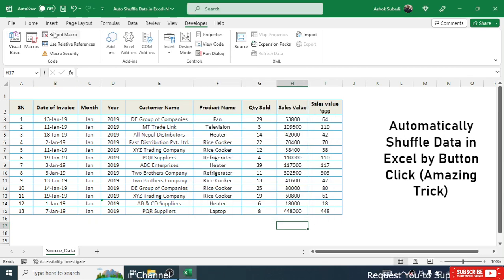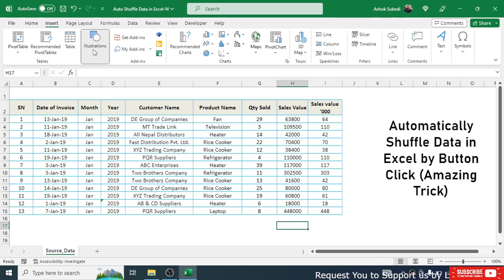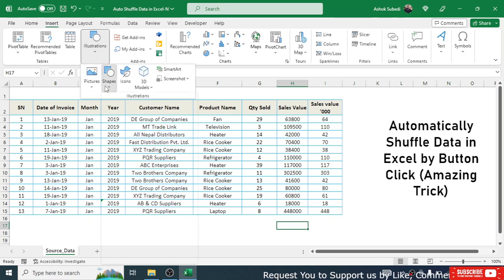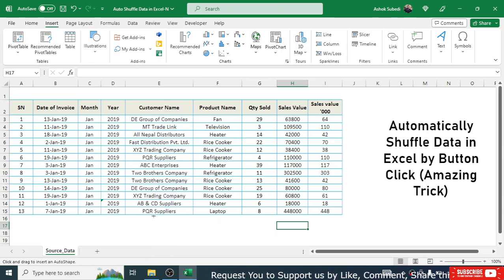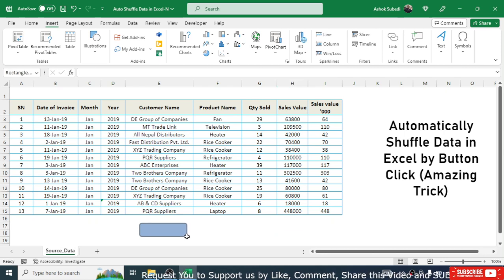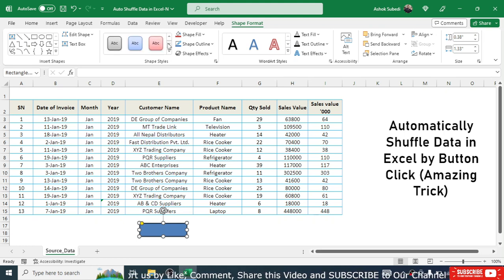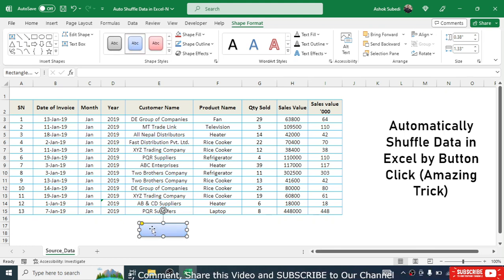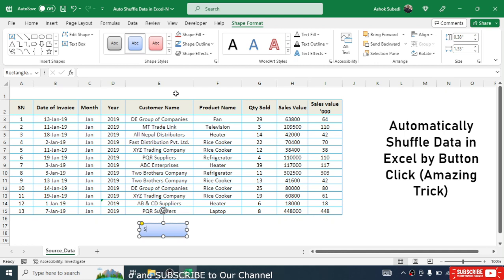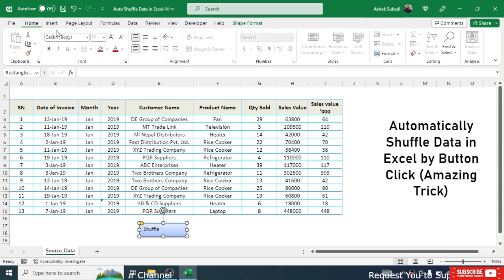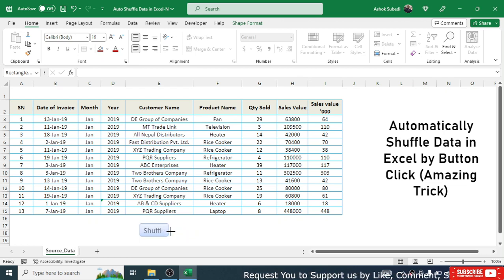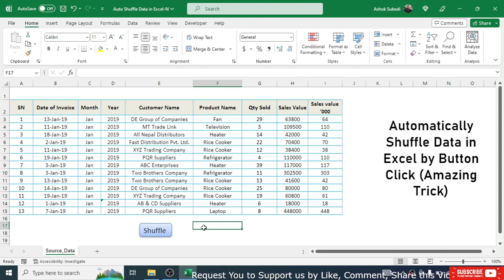Now add a button to trigger the macro. Go to Insert > Illustrations > Shapes and choose a shape. Draw it on the sheet to create a button. You can change the formatting by choosing a different fill color. Right-click the shape, select Edit Text, and type 'Shuffle' as the button name. You can also increase the font size from the Home menu and resize the button by dragging.